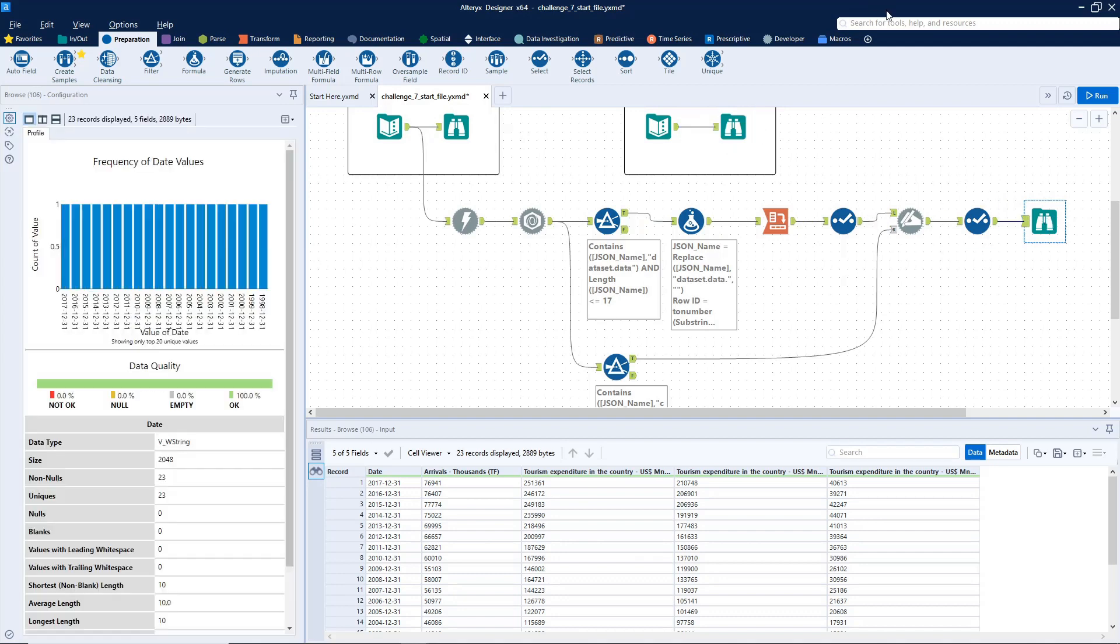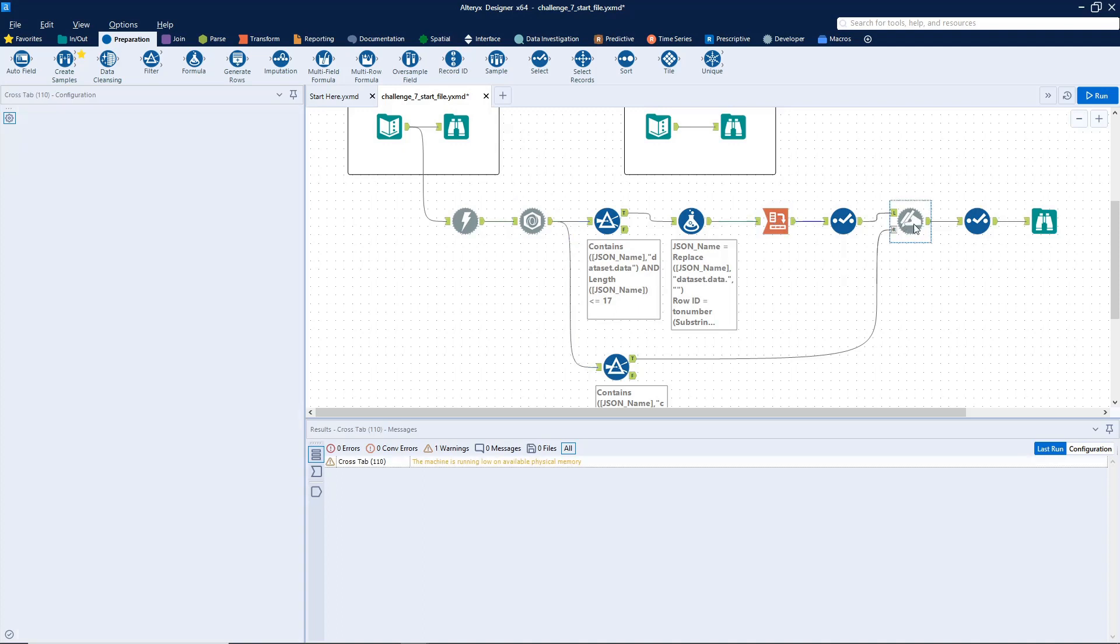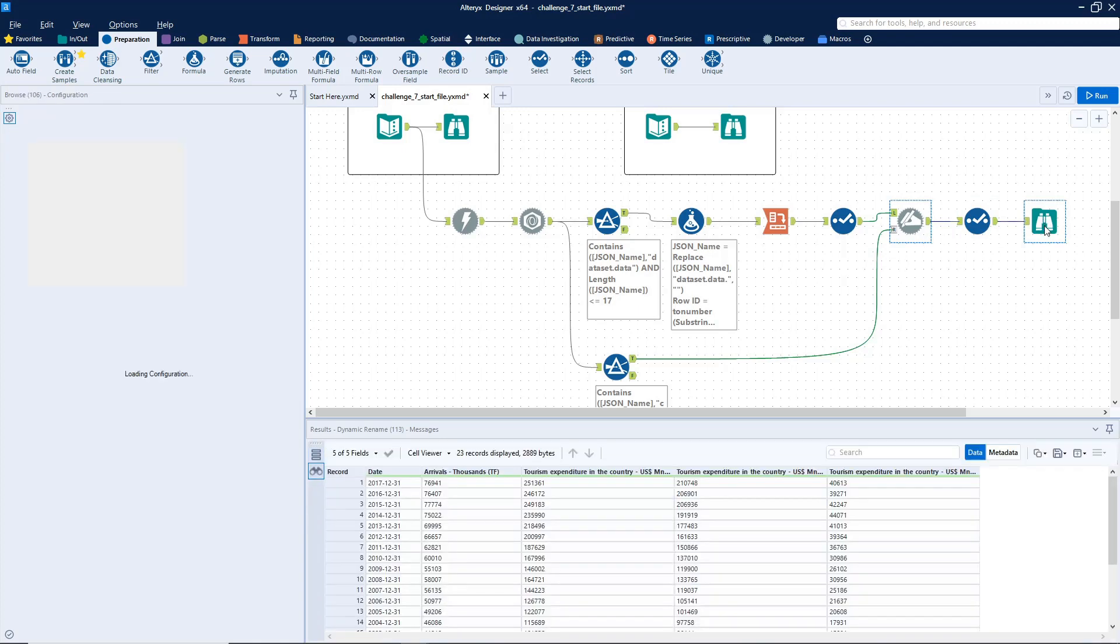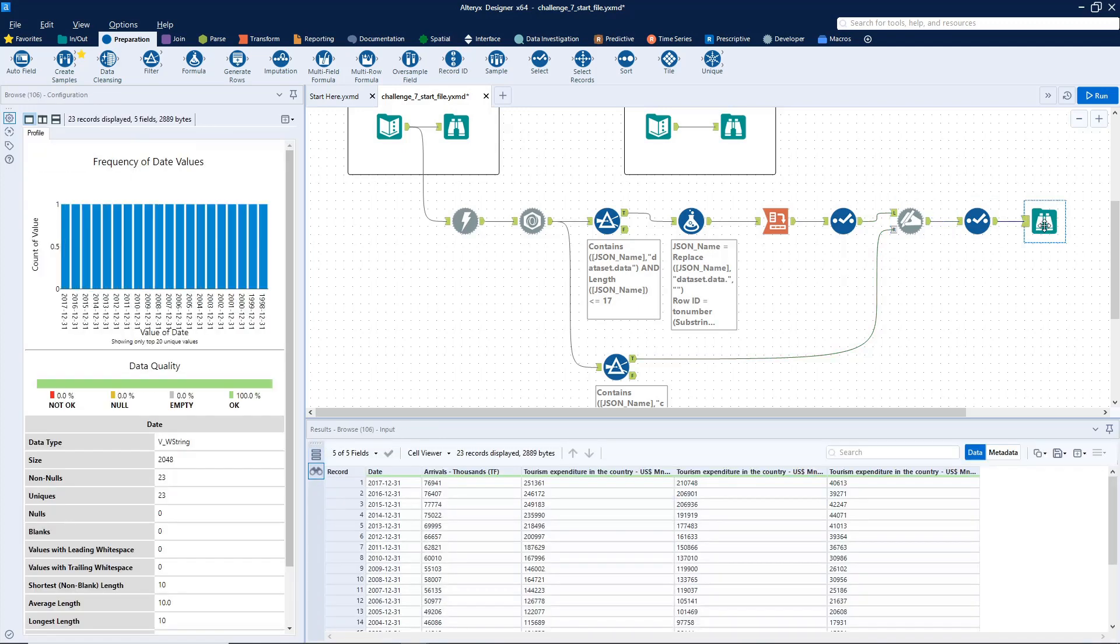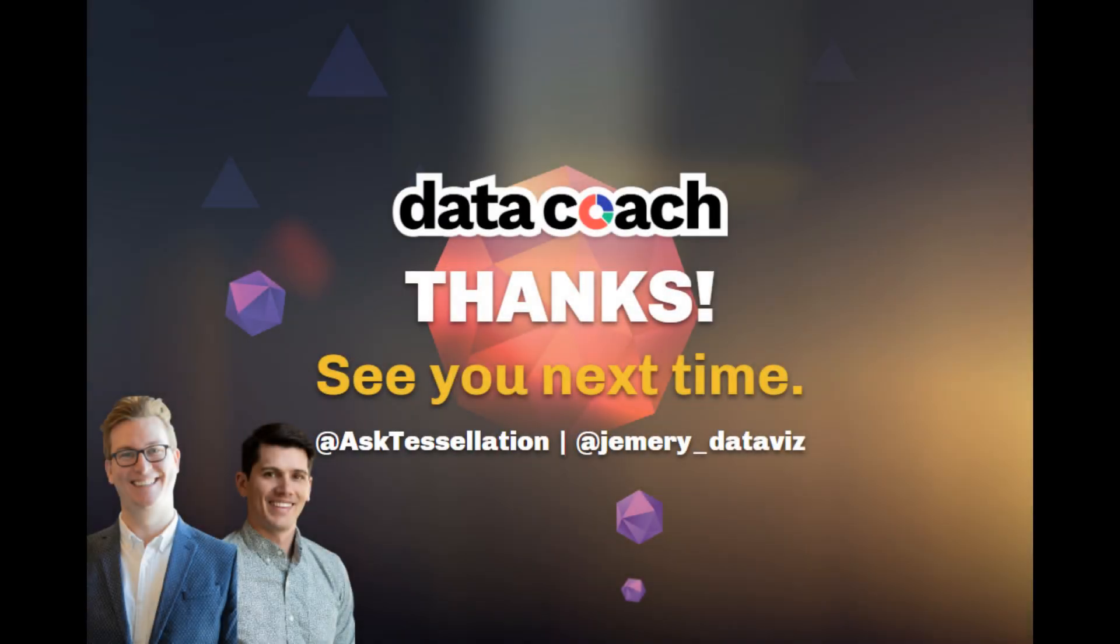As always, thanks for watching the video. Don't forget to subscribe to the Data Coach channel for more awesome lessons on Alteryx and all things data analytics and visualization. Follow Data Coach on Twitter at Ask Tessellation and follow me personally at jemery underscore data viz. Thanks again.